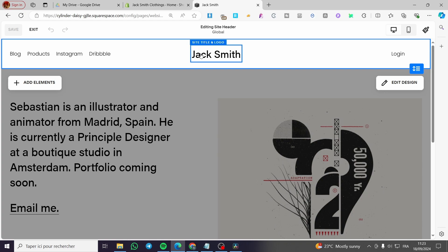You'll see the normal version of the navigation with the site title restored. That was all for today's video — thank you guys for watching, I hope you enjoyed the content, and I hope to see you soon on the next one.